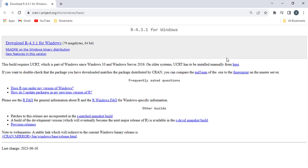Hi everyone! This video will walk you through the steps on how to install R, RStudio, add path and environment variables, and create a Hello World program in RStudio. First, download and install R from the website link in the description.